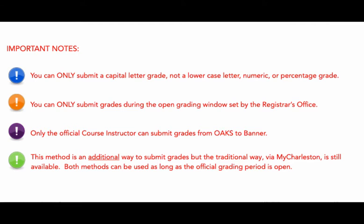Only the official course instructor can submit grades from Oaks to Banner. Remember, most importantly, that this method is an additional way to submit grades, but the traditional way via myCharleston is still available. Both methods can be used as long as the official grading period is open.